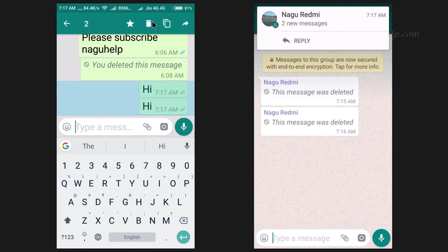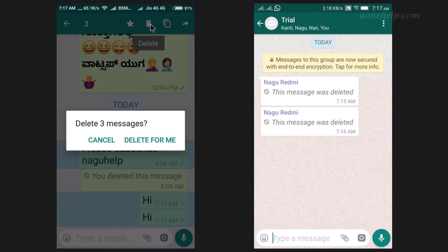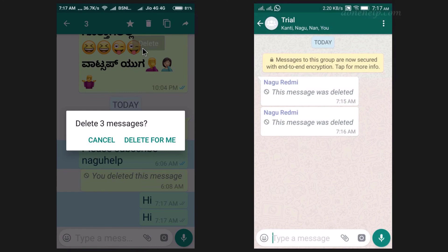Consider a situation where we have selected multiple sent messages but one of them is more than 7 minutes old. In this case, we will not get the 'Delete for everyone' option and will not be able to recall them. If we use the 'Delete for me' option, all these messages will be deleted from our chat window. Since the messages which were not yet 7 minutes old have been deleted from our chat window, we cannot recall them even though they were within the time limit.